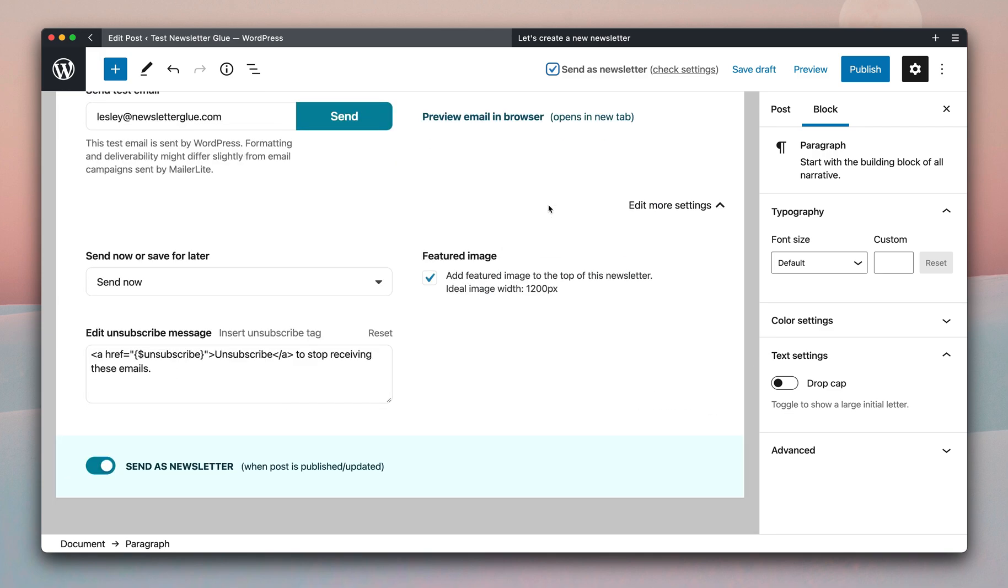So now that the send as newsletter checkbox or toggle is on, we can hit publish.